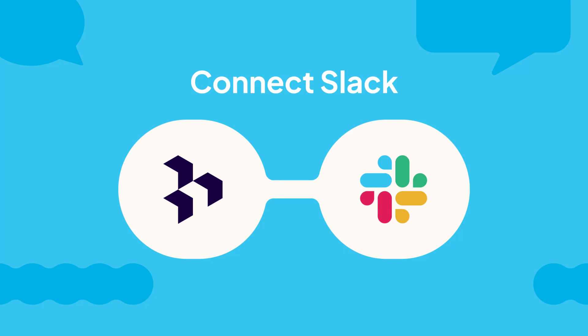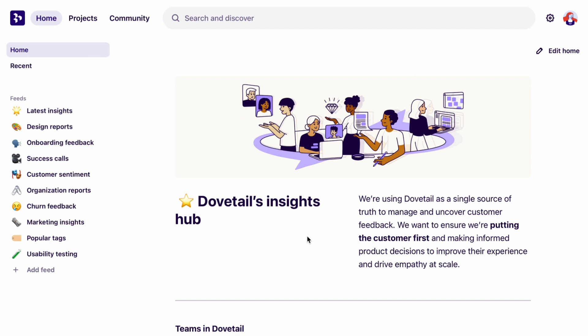Today we're going to show you how to connect Slack to Dovetail, then you can put your findings where your stakeholders are. Share Dovetail insights, highlights and more directly to your team in Slack. Let's get started.